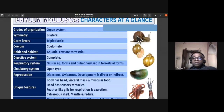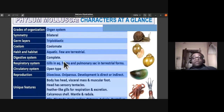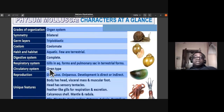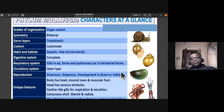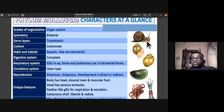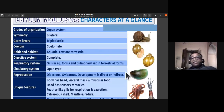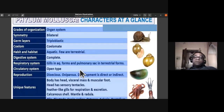The digestive system is complete, with mouth and anus as separate openings. For the respiratory system, gills are found in aquatic forms, while terrestrial forms like garden snails have a pulmonary sac. The circulatory system is open type, meaning the heart pumps blood directly into the body spaces.